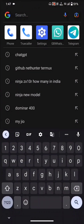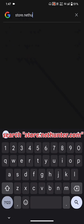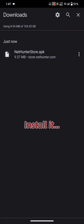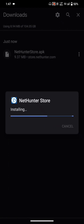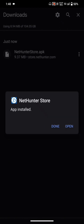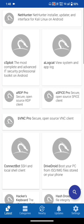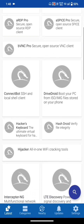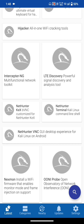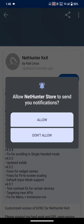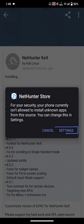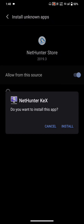Go to your favorite browser and search for store.nethunter.com. Download and install the NetHunter KeX app from there.